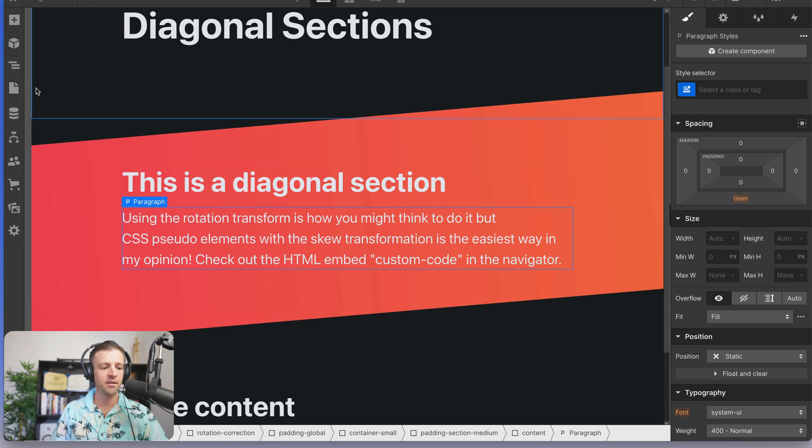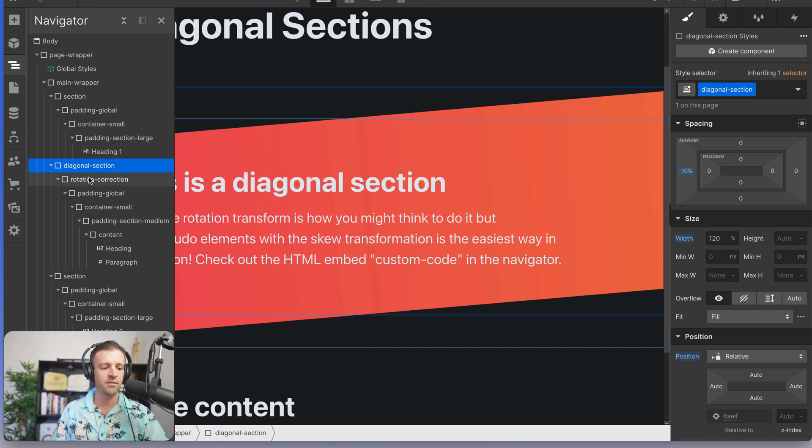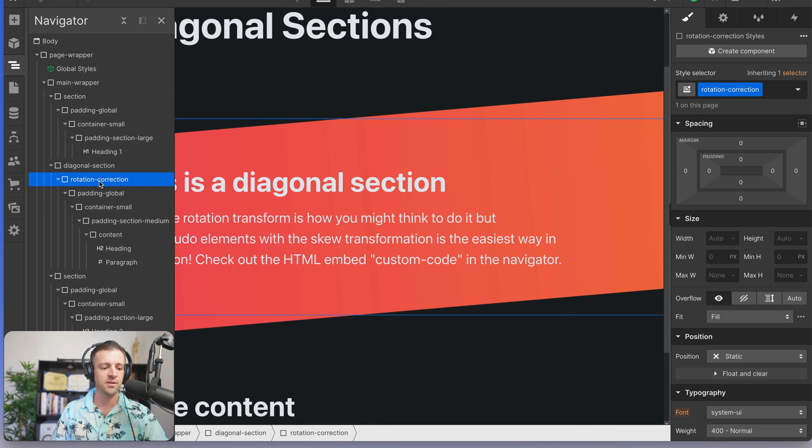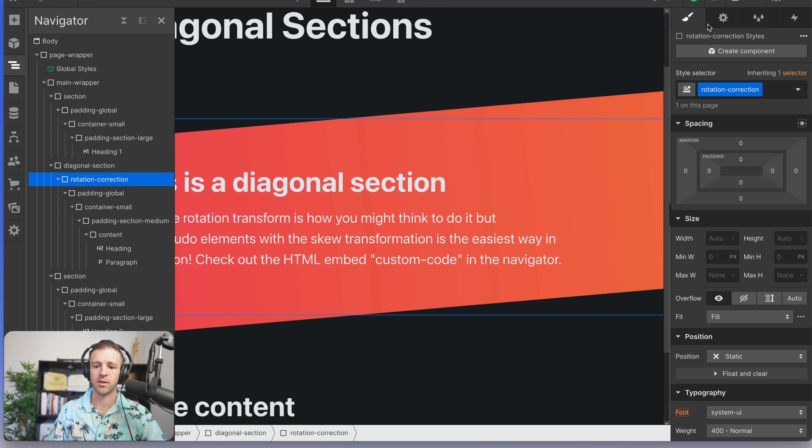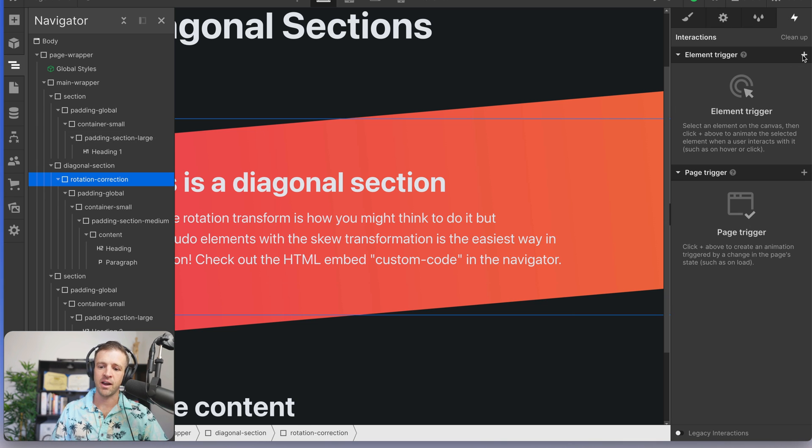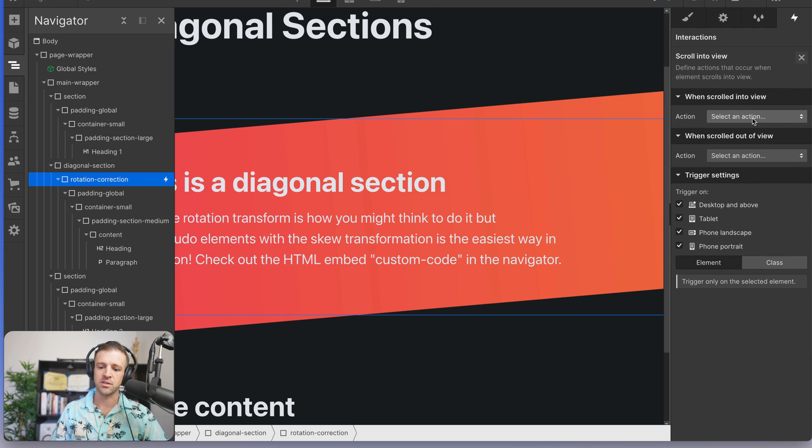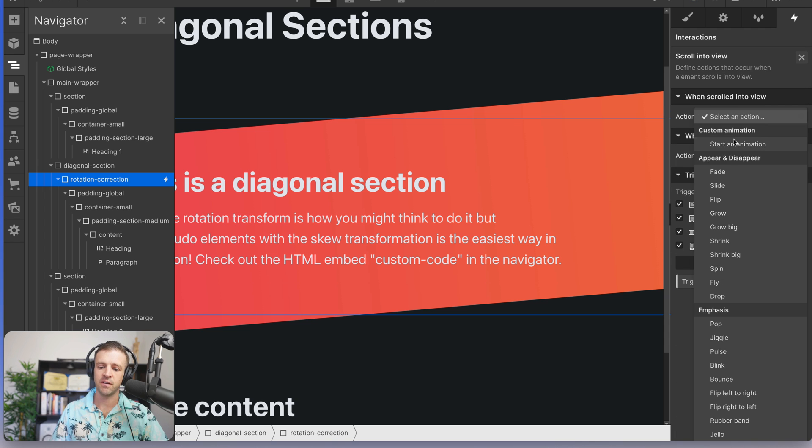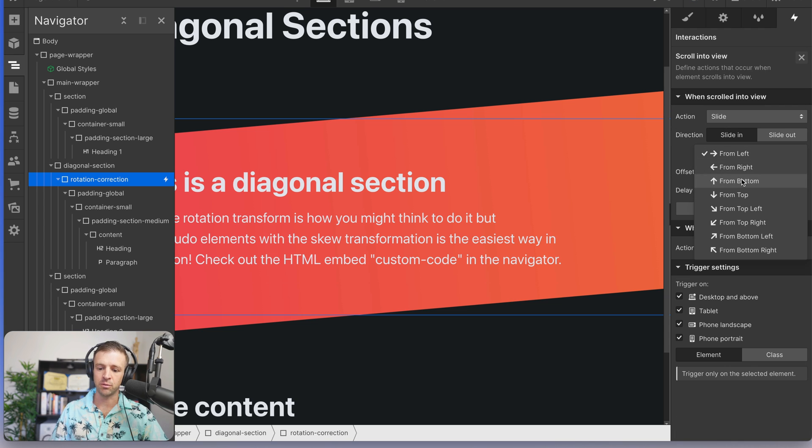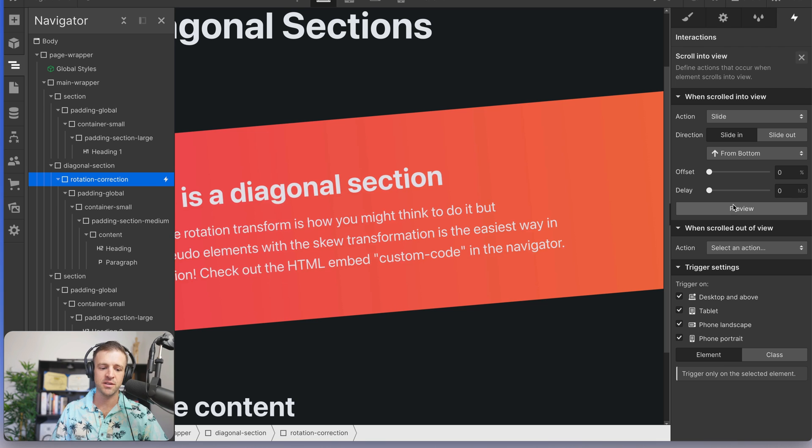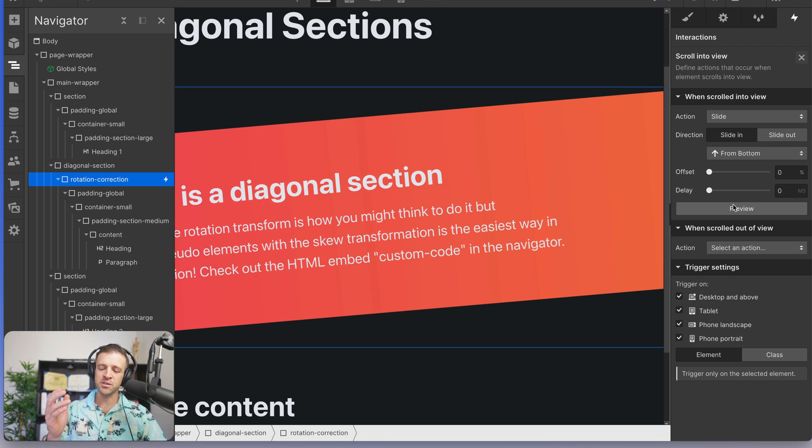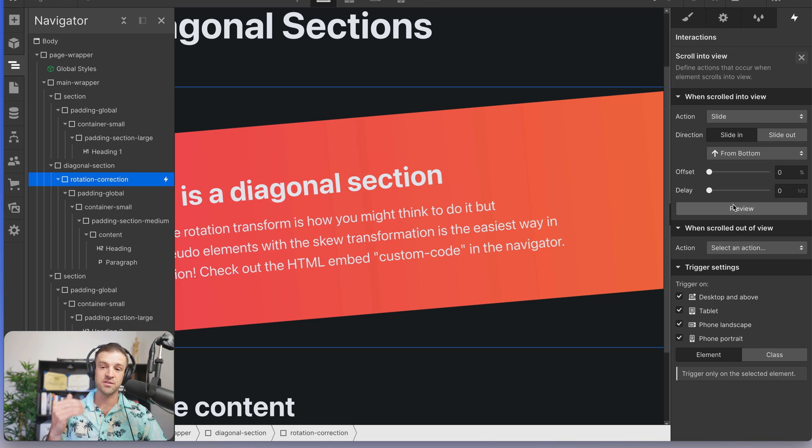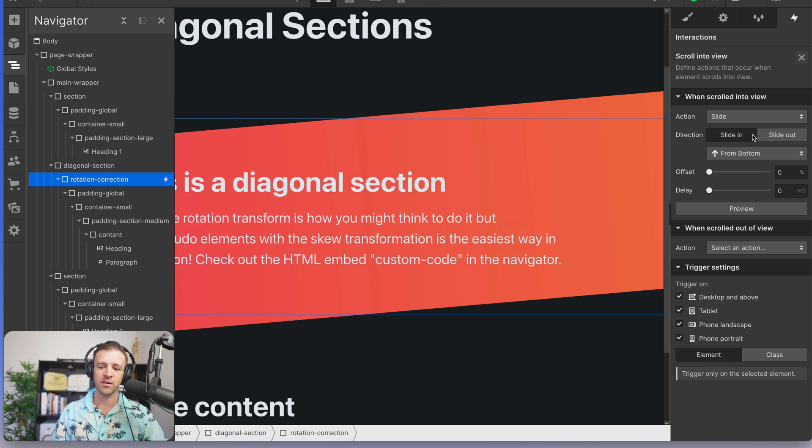Now, let's say I want to add an interaction to the direct child of our diagonal section. So rotation correction, say I wanted this to just slide up and fade in or something. So you could go to interactions here and add a scroll into view interaction and we'll do it with slide and we'll do it from the bottom. And if I preview this, we'll see it's sliding in because what's going on with the interaction is it's just setting the, it's using the transform property, but it doesn't know about that rotation transform that we've already set.